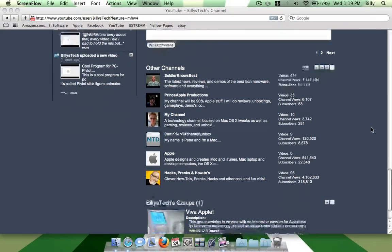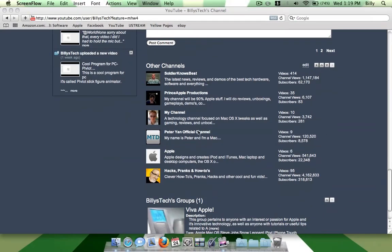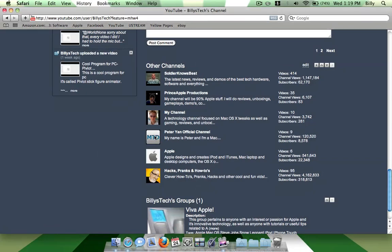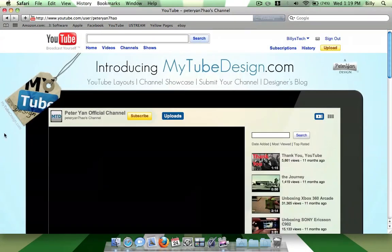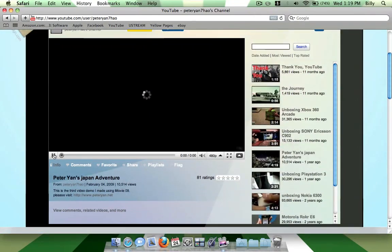Anyway, I'll show you his channel and I will show you how to do this. So, right here is his channel.